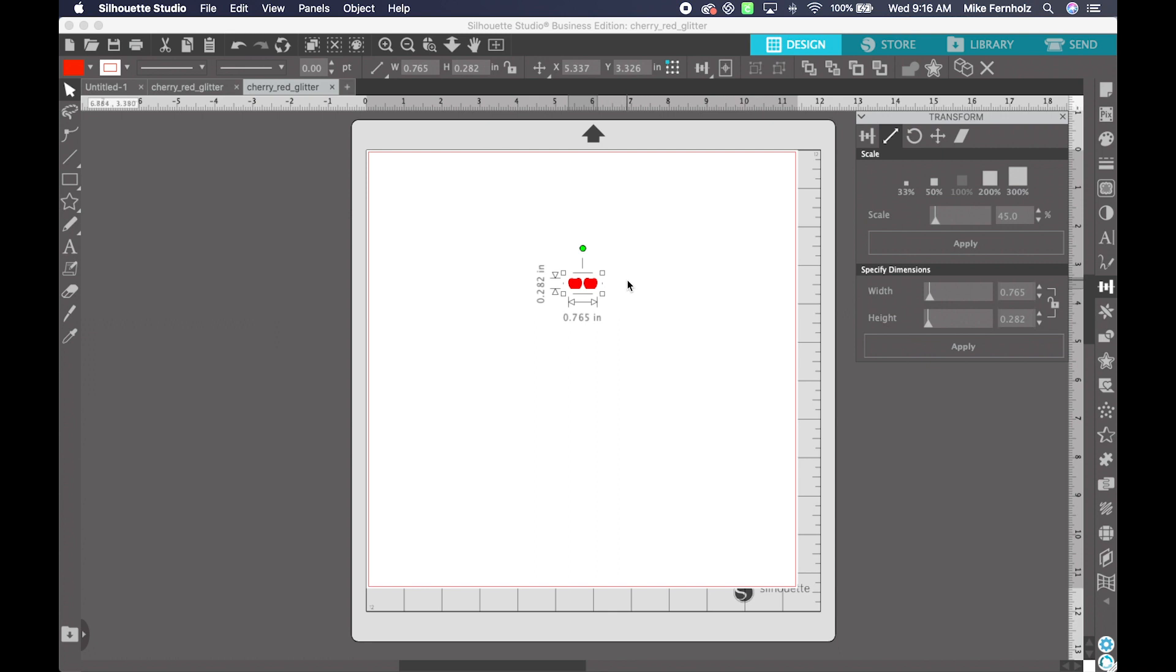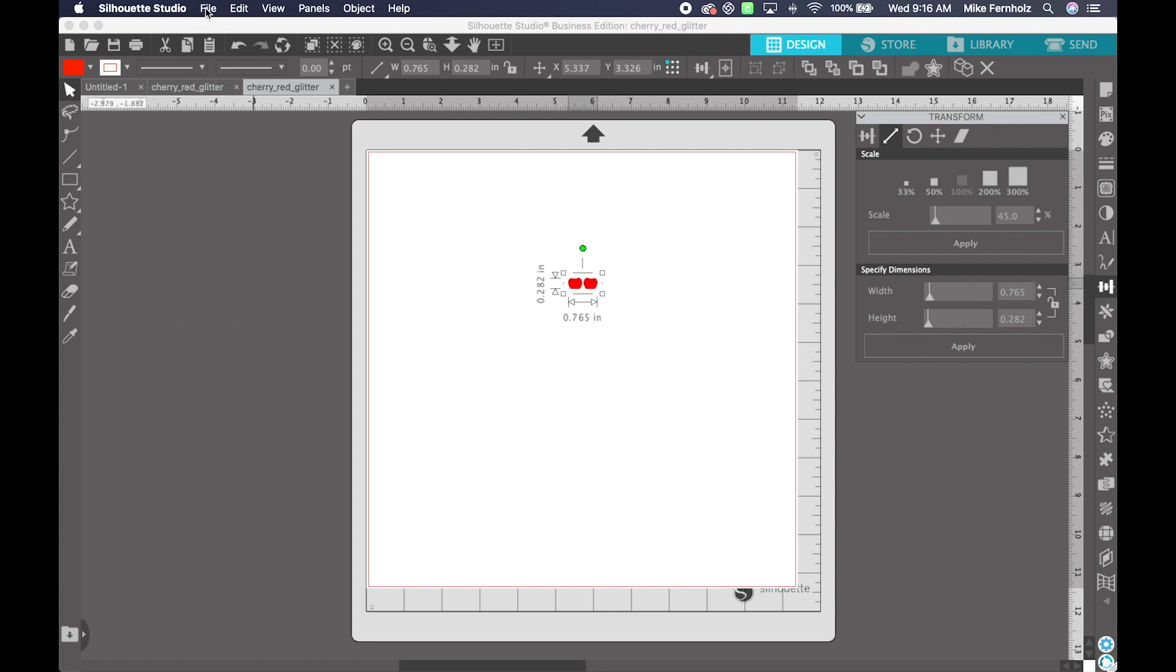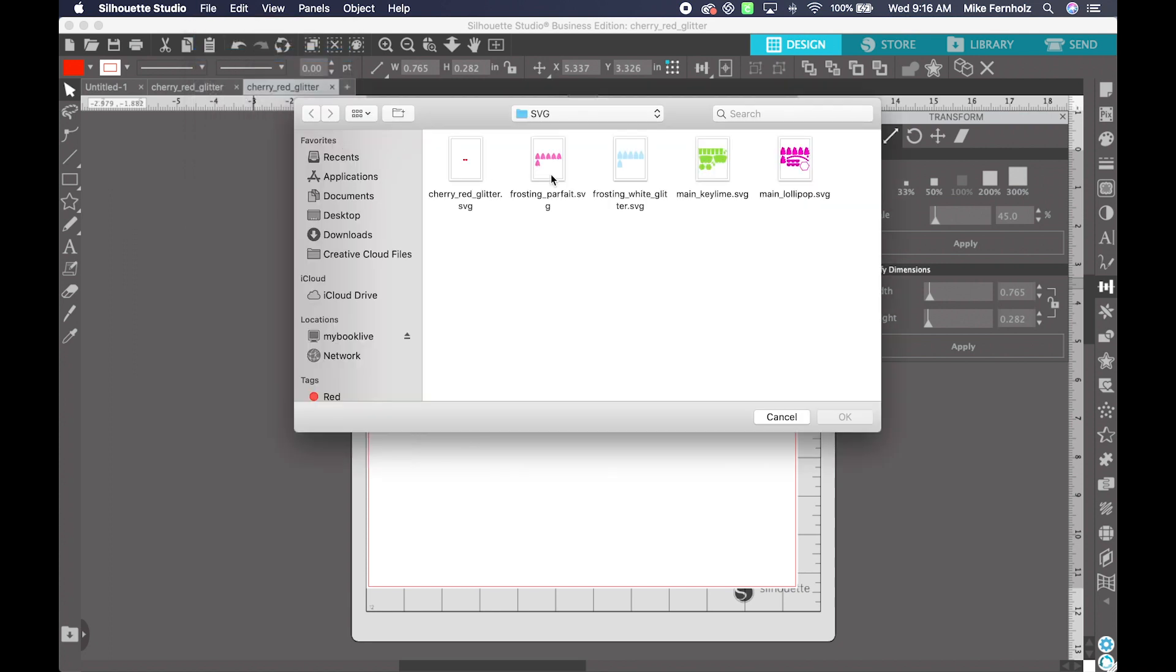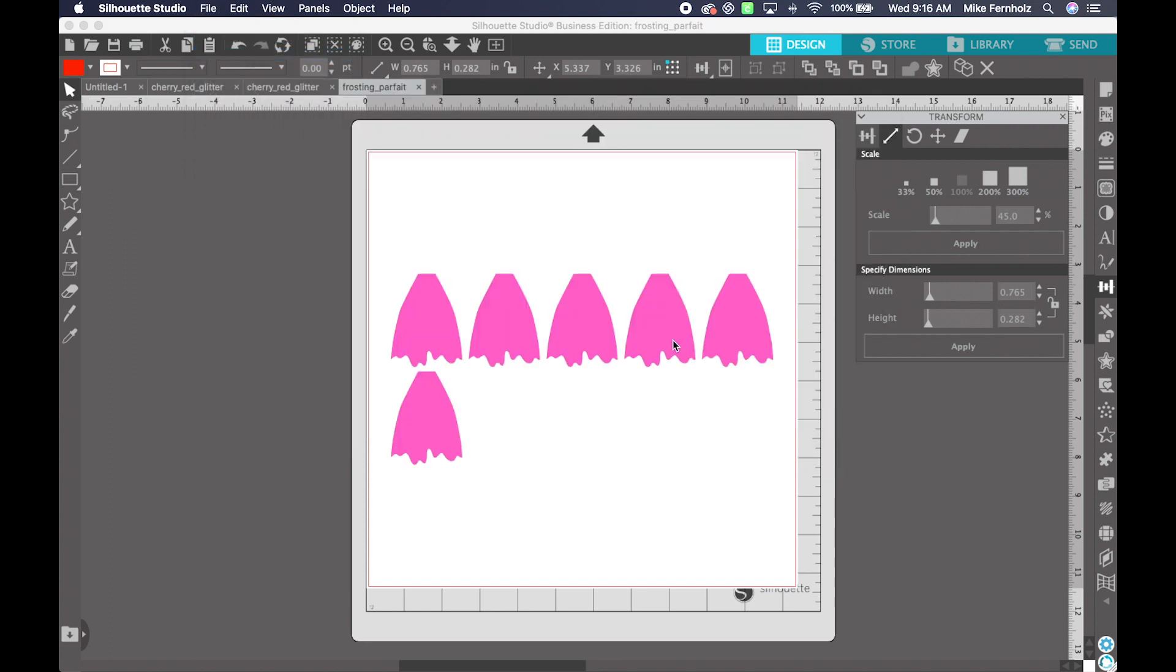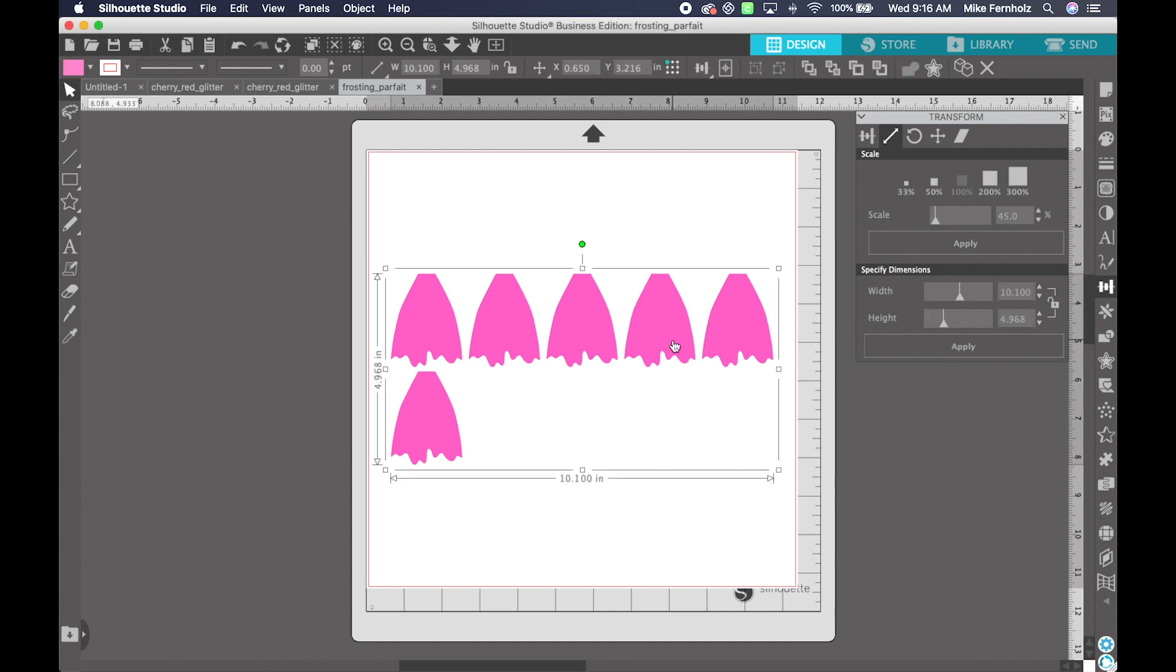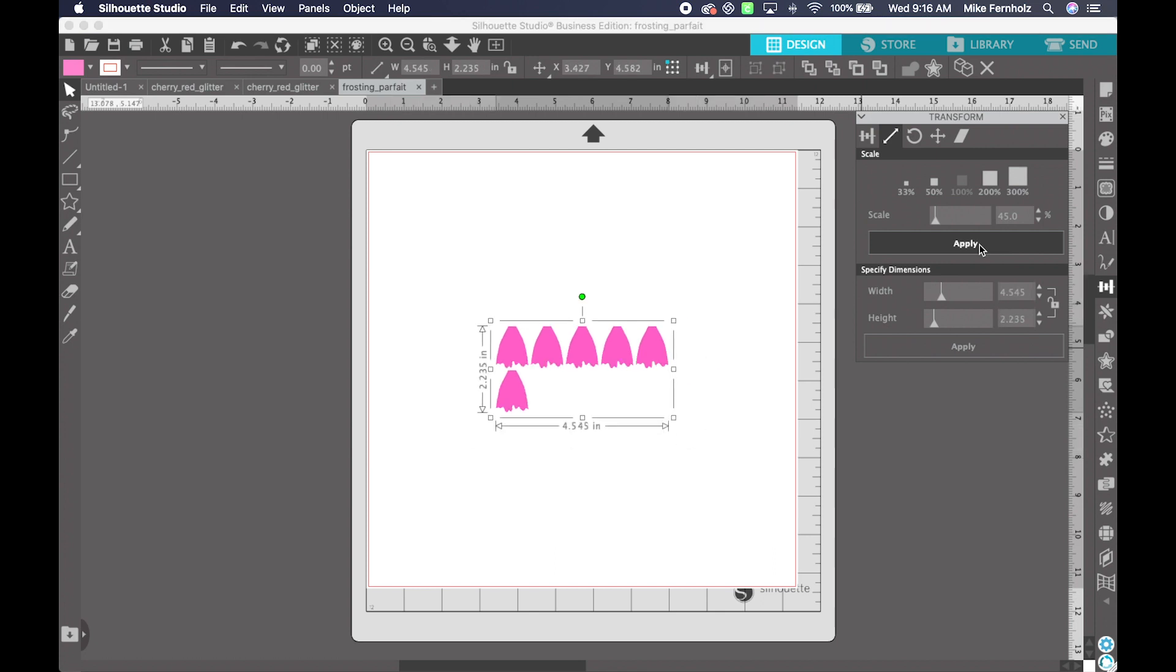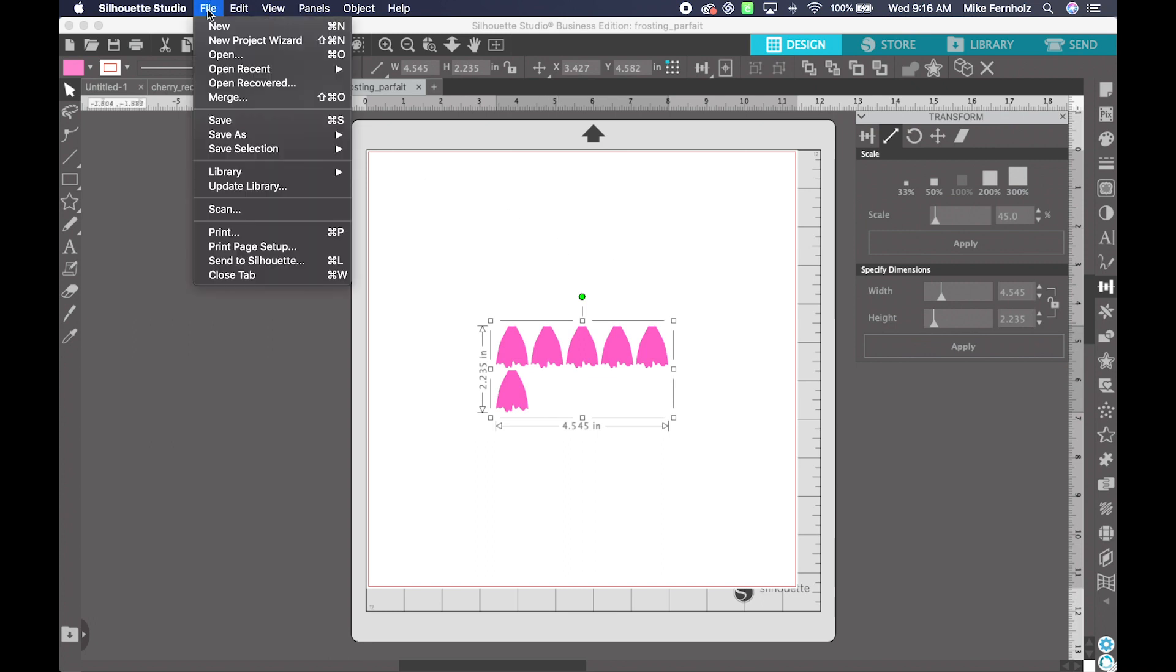Now you do need to do this for each and every element in the project. So I would go File Open, I would pull up my next design, make sure it was highlighted. Now this already has the default of 45%, which is great, and I just need to click Apply. And that would also resize down to 45% of the original size.